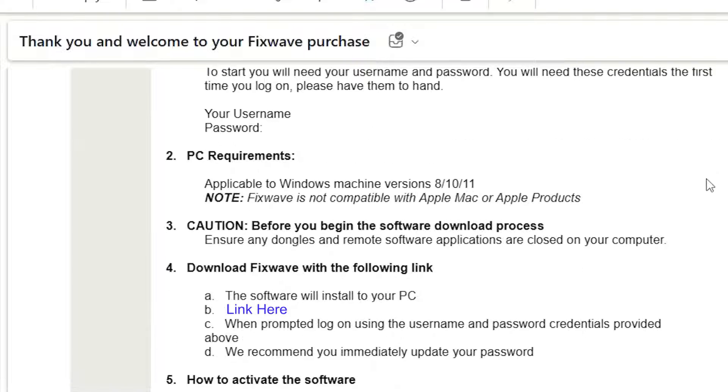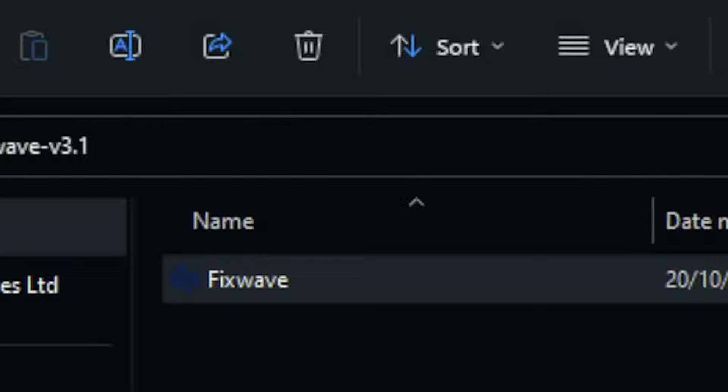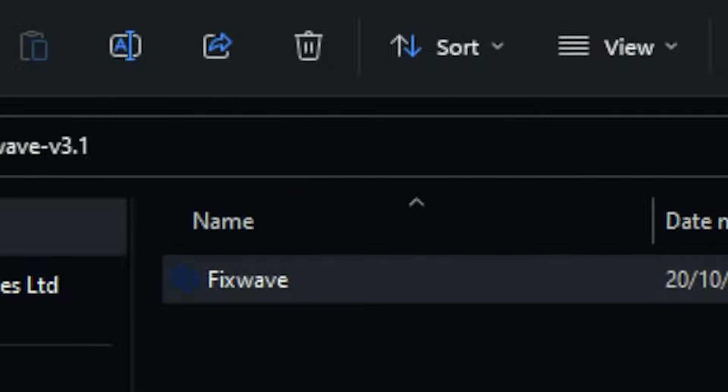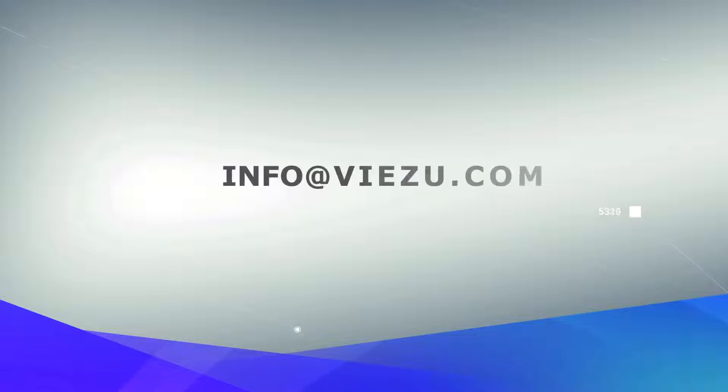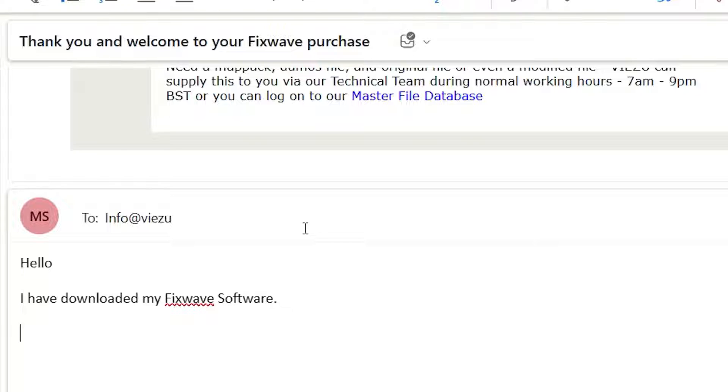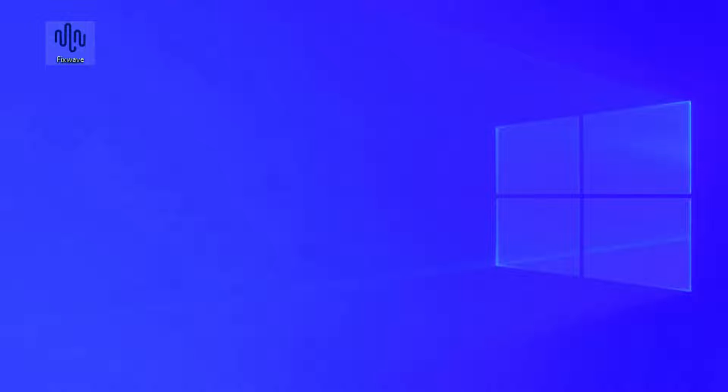Once purchased you will receive the FixWave software via a downloadable link from an email from Visu. Firstly click download and then move the downloaded FixWave.exe executable file to your desktop. Please then notify Visu via the following email info at visu.com and we will activate the software for you.